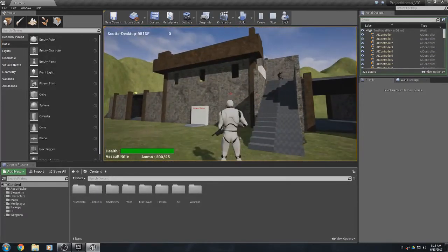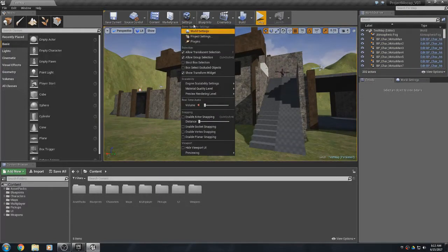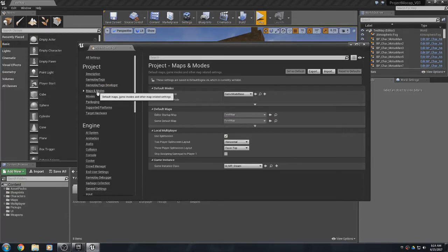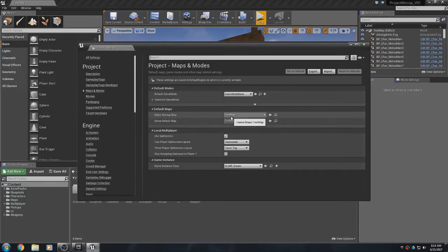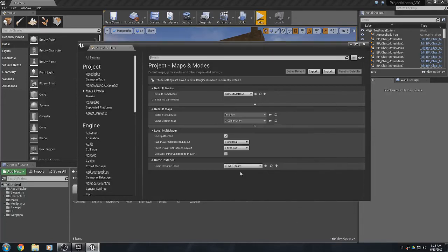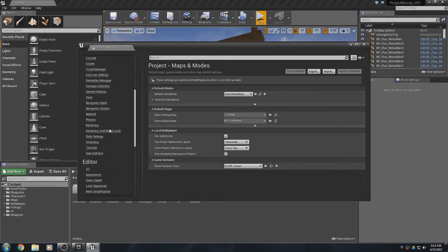Step one is to go to Settings, hit the little dropdown beside Settings, go to Project Settings, and under Maps and Modes this is extremely important. Your default editor startup map can be whatever you want, but the important part is that the Game Default Map has to be set to 'MP_MainMenu'. You need to make sure that's set to your main menu, otherwise the menu won't come up when you launch the game.